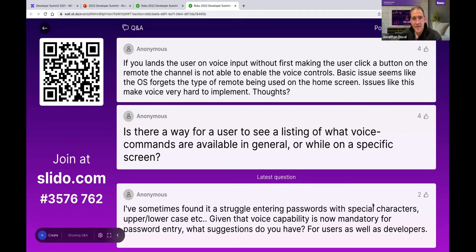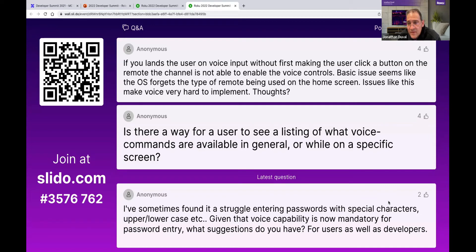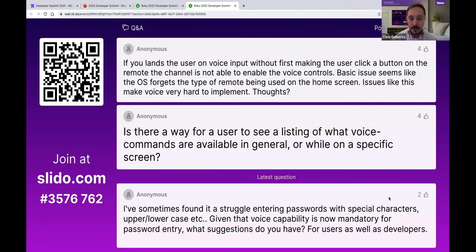The team asks if this was on 11.5 — some of these issues may have been addressed as part of the 11.5 release, where Shane fixed some focus-related bugs. The team says if the user is actively using a voice remote, every intention is to have voice be enabled, so that sounds like a bug. This was specifically the home screen to channel transition. The team confirms: if a channel has taken extra long to launch that could explain it, but even then it shouldn't be an issue. They ask Chris to send a bug report and they'll verify and take a look.